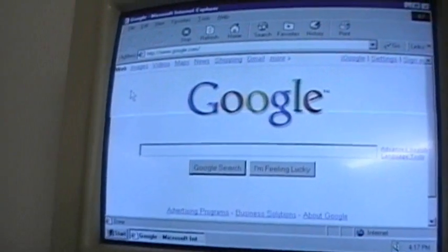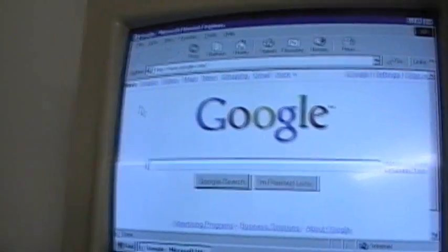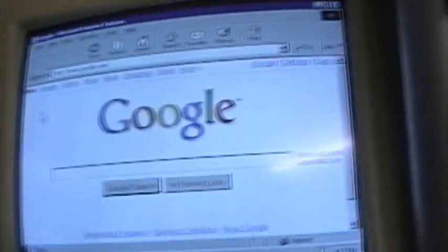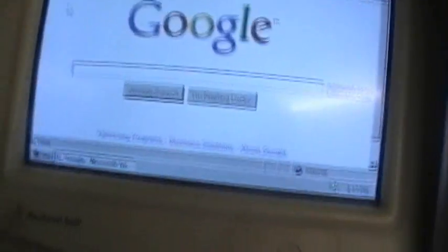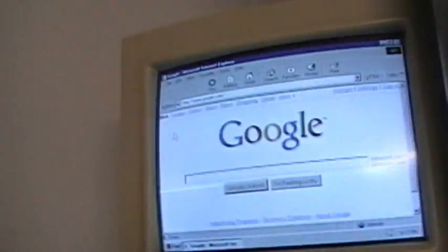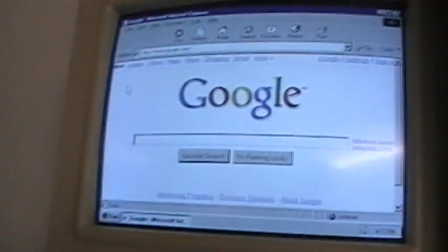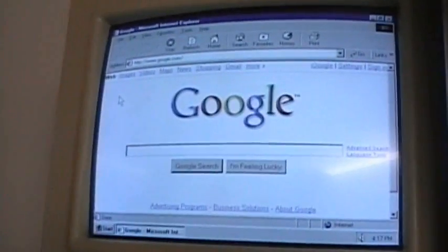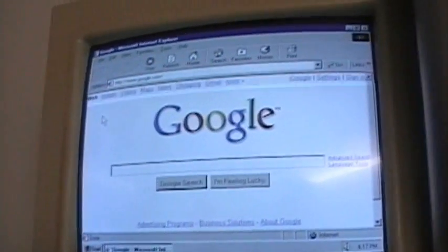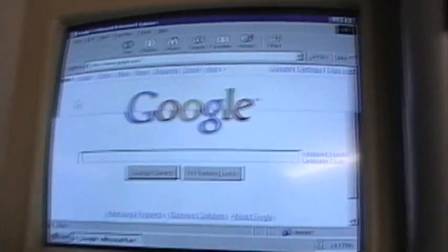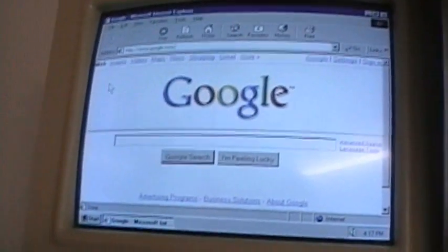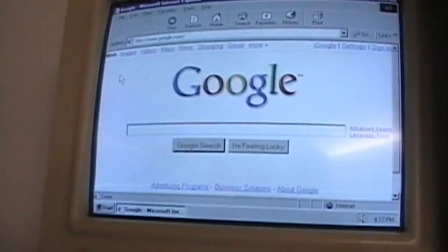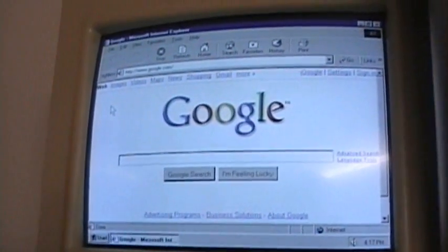Yes, believe it or not, this Packard Bell running Windows 95 from 1996 is actually on the internet of 2010. And it's not even dial-up either. It's high-speed, full-fledged Roadrunner service.